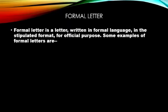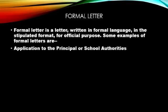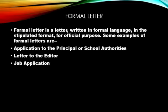Dear children, a formal letter is a letter written in formal language in the stipulated format for official purpose. Some examples of formal letters are application to the principal or school authorities, letters to the editors of newspapers or magazines, job applications or business letters.